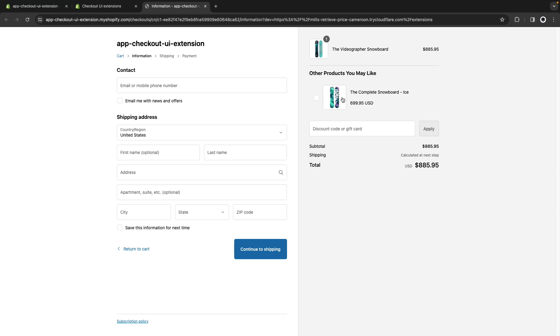This works but has the limitation that every customer will be seeing the same product in this section. But now let's say that we are running multiple marketing campaigns promoting different products to different demographics using cart permalinks so the customer lands directly in the checkout page.